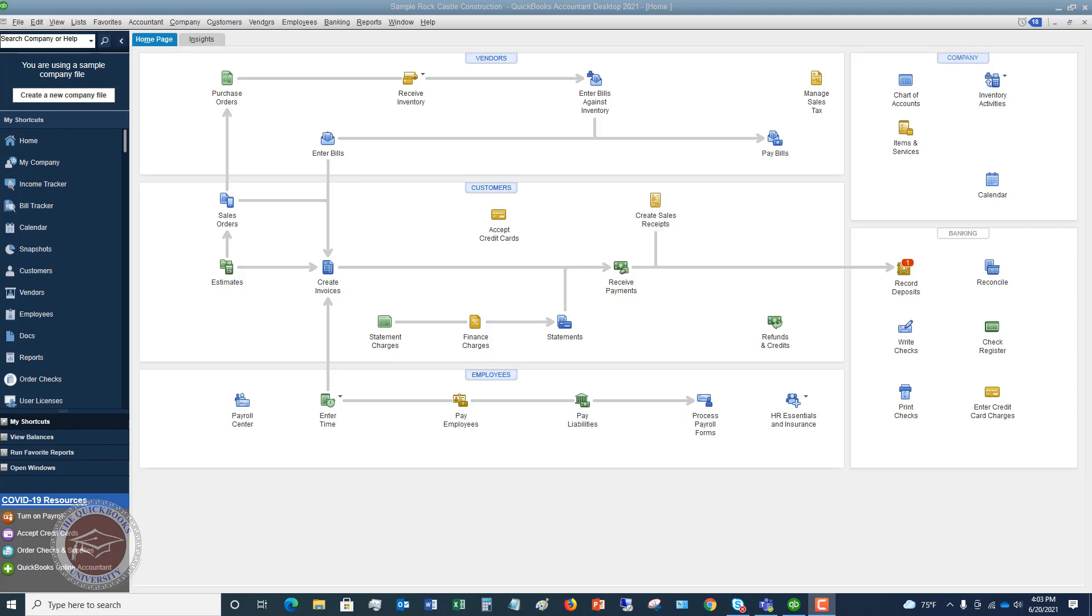I want to walk through when you have errors in undeposited funds. The most common error is when you have these undeposited funds amounts hanging out there that have not cleared and you don't know how to get them out. First of all, what I want to do is walk you through a couple of things with undeposited funds. Undeposited funds is basically an account in QuickBooks, which means you have received a payment from a customer, but you have not yet taken it to the bank.